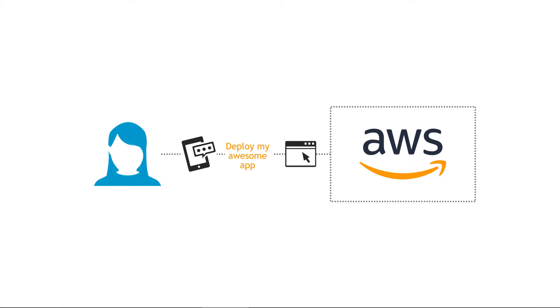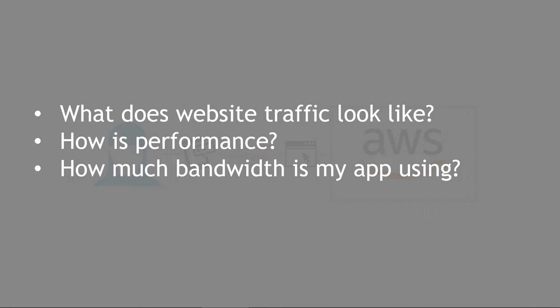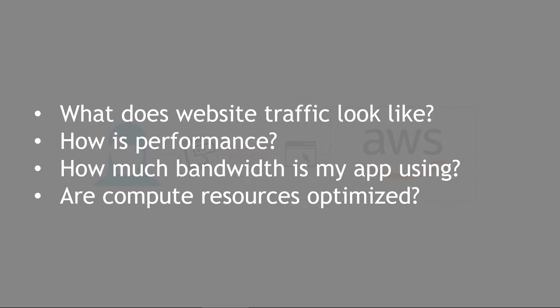So you built out an awesome application and you deployed it to AWS, out to your EC2 instances, your databases, what have you. It's just out there running in the wild. So now what? You probably have all kinds of questions about what's happening as it's running out there. Like what does the website traffic look like? How is performance? How much bandwidth is my app using? Are my compute resources optimized?